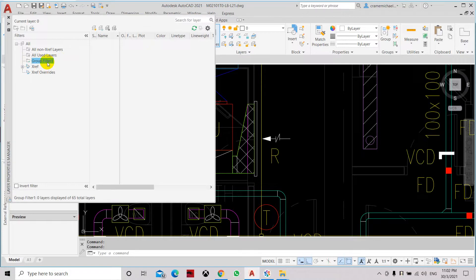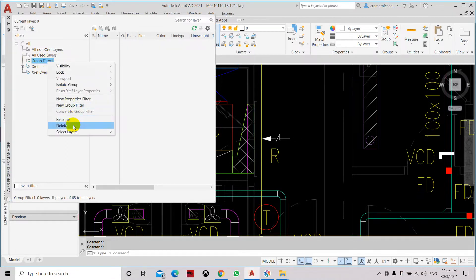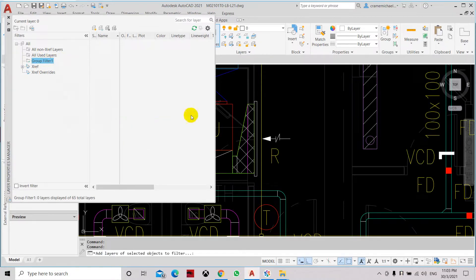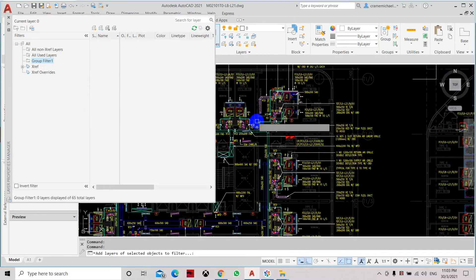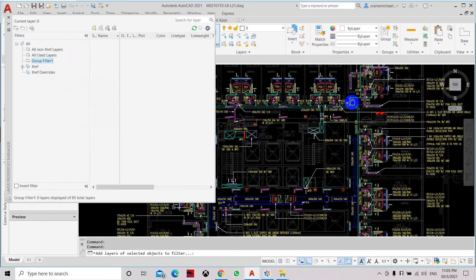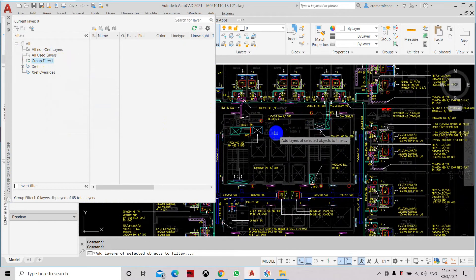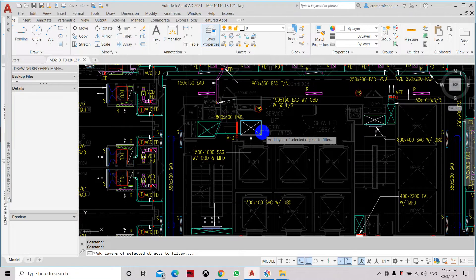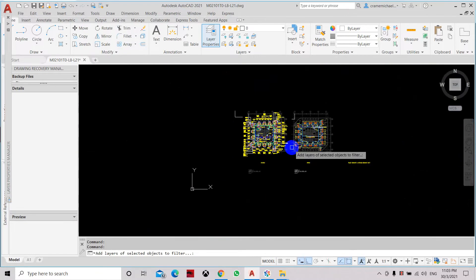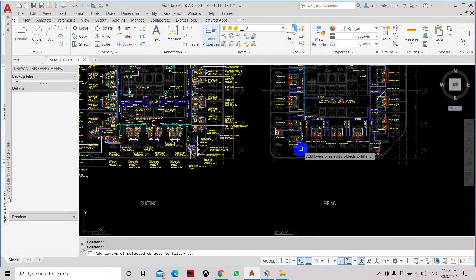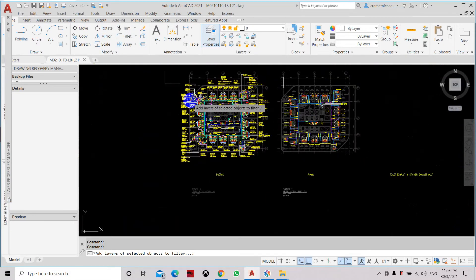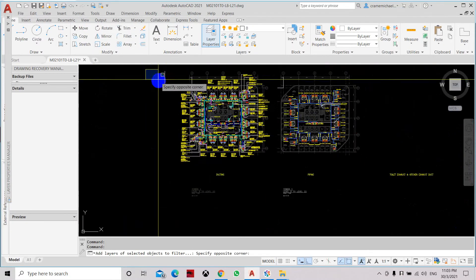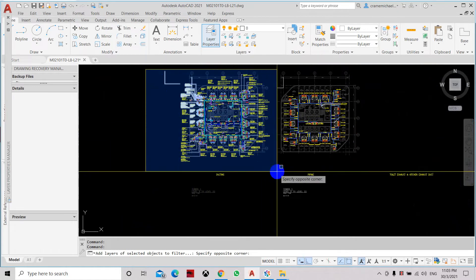If you want to add layers to this group, you can either right-click and select layers and add. Here you have to select which elements or objects, the layers that you want to copy into that group. Or you can use a selection box.